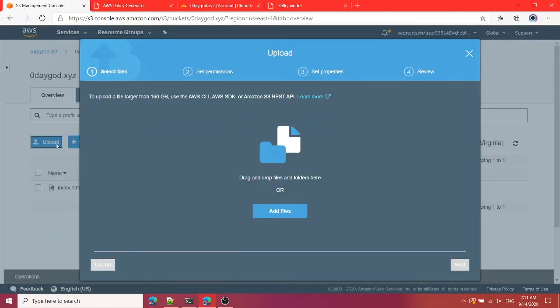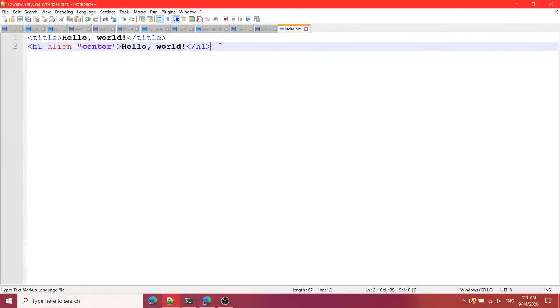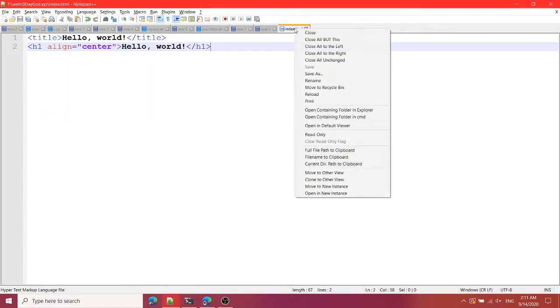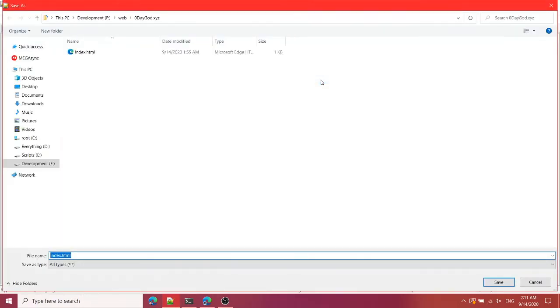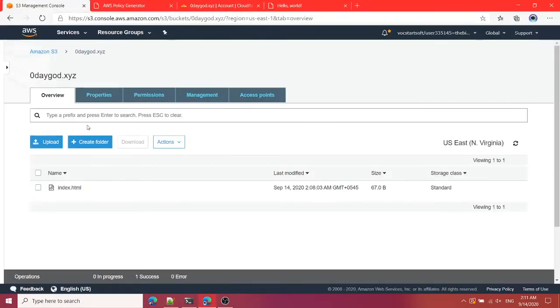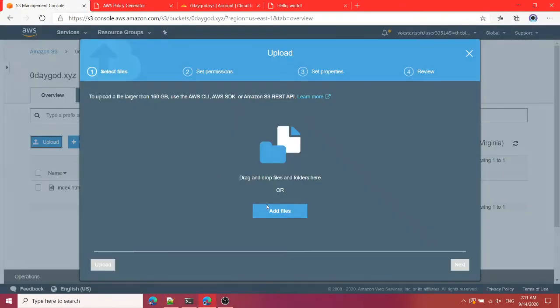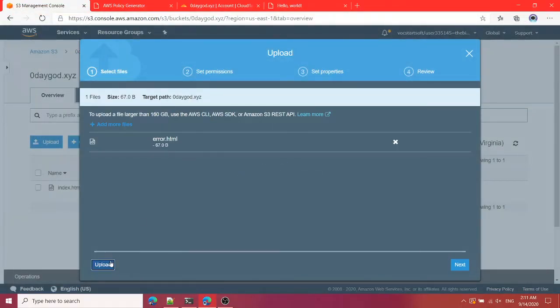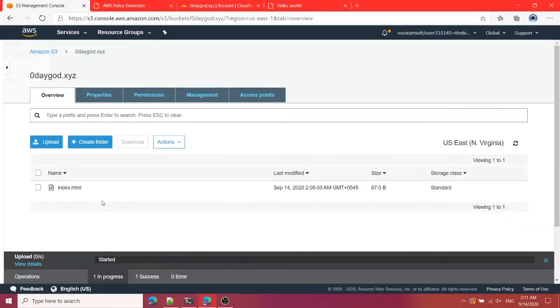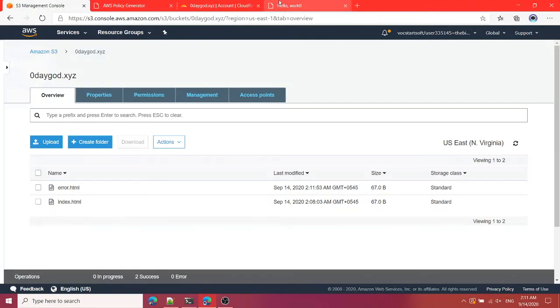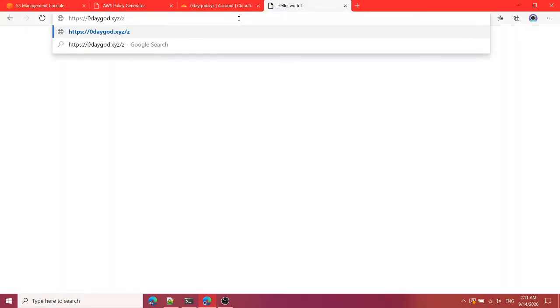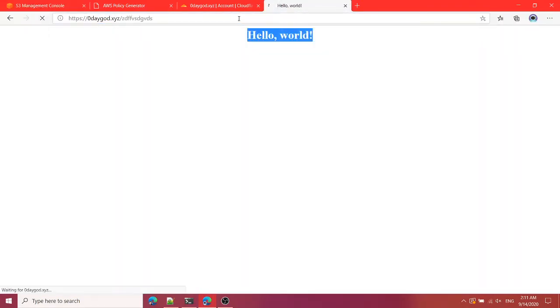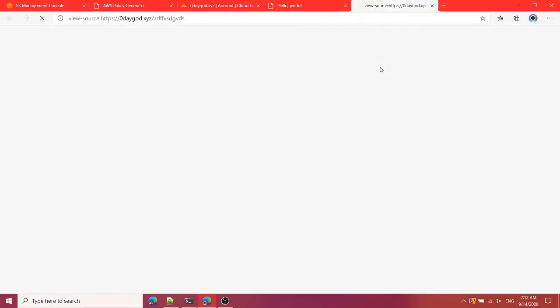And you can also upload other files. I'm just going to rename this for now, rename this to error.html and put this thing here, upload.